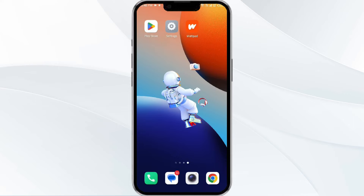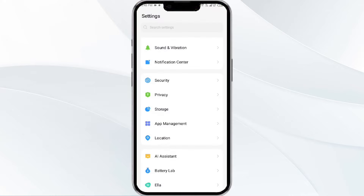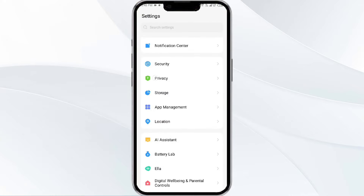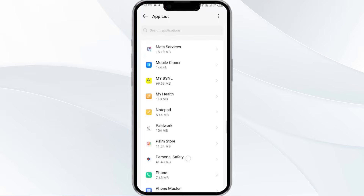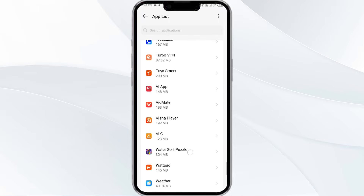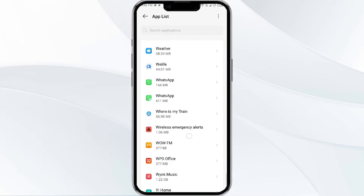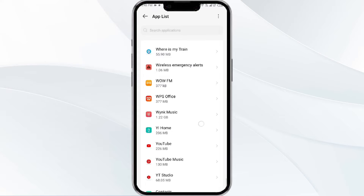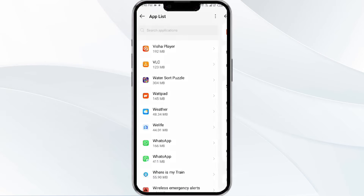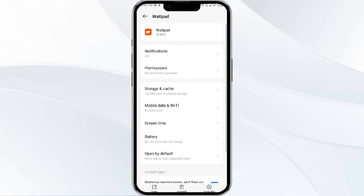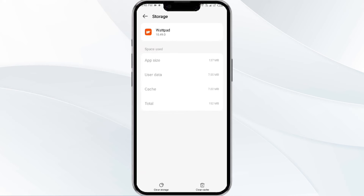The fourth method to solve this problem is clear the Wattpad app cache. To clear the cache, open your phone settings and navigate to the app manager. After that, select the Wattpad app from the app list, and then find the option for storage and cache, and tap on clear cache to remove unnecessary data.